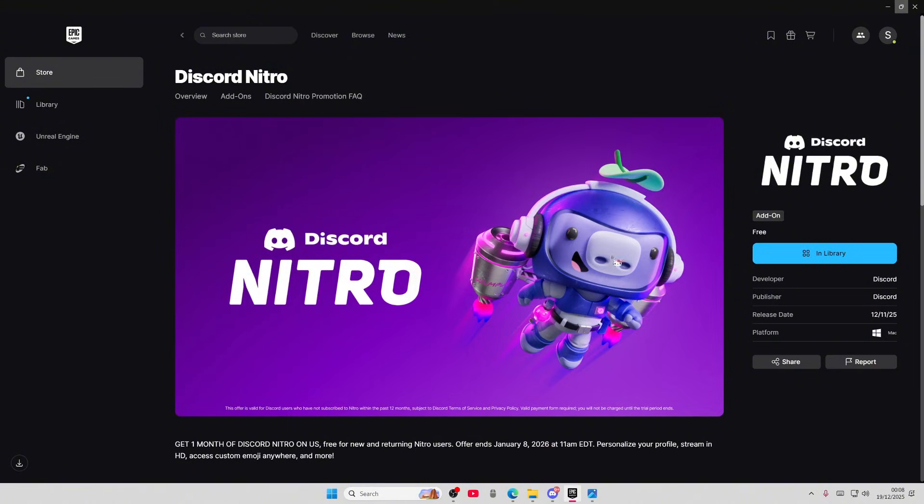Basically you will need to open up your email. It says get one month of Discord Nitro on us free for new and returning Nitro users.